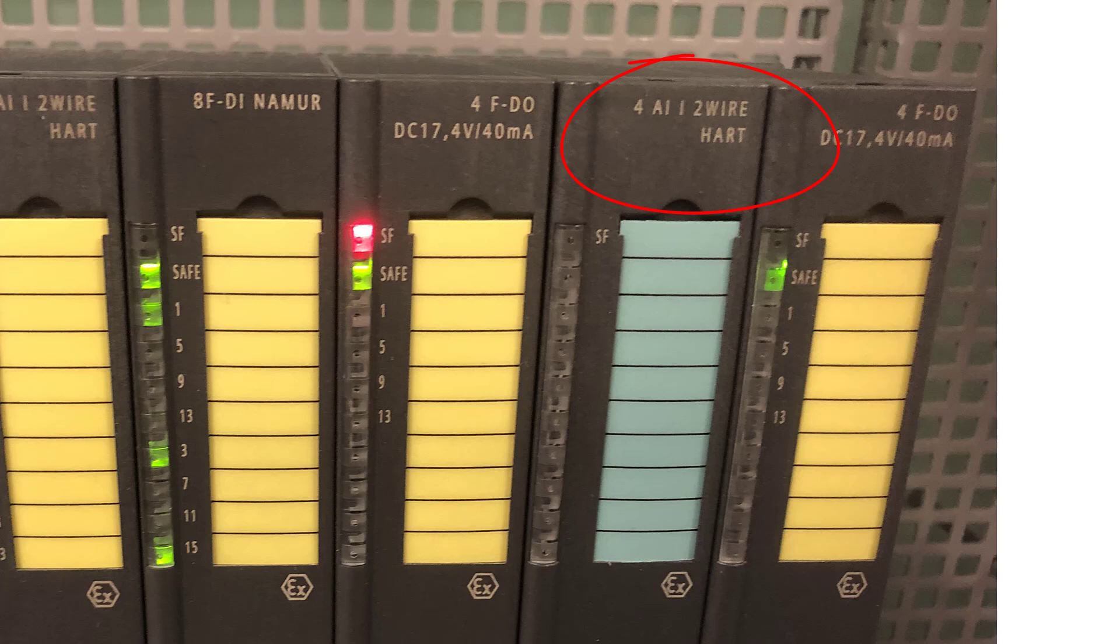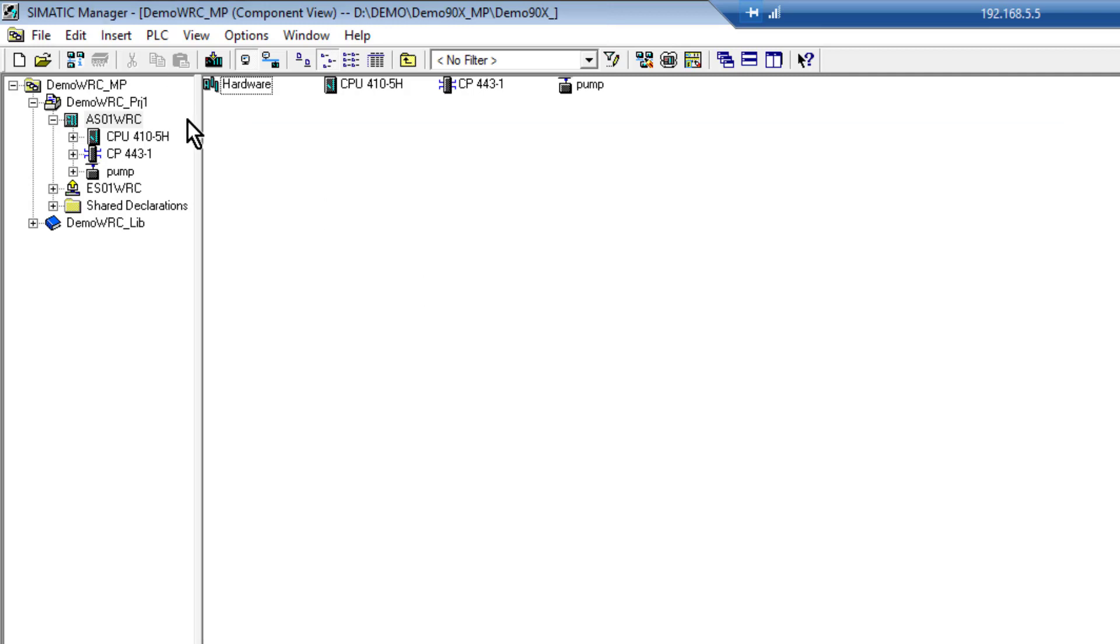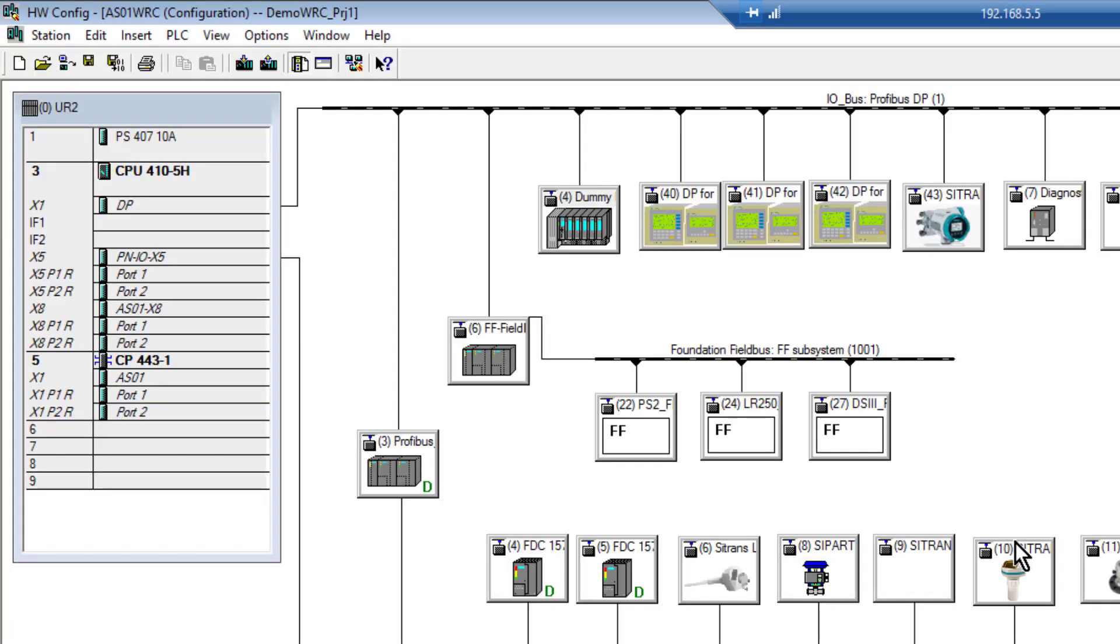We're going to have a look in this project and add a Siemens Coriolis meter, an FC430, to the project, and then we're going to have a look at that with PDM.